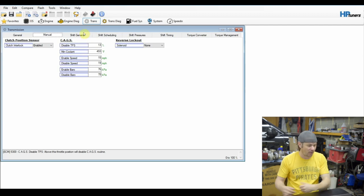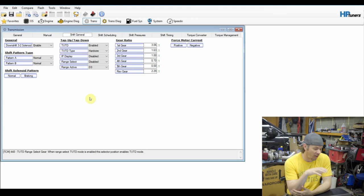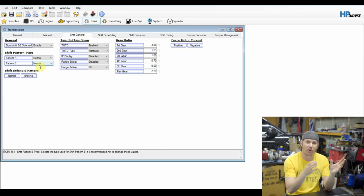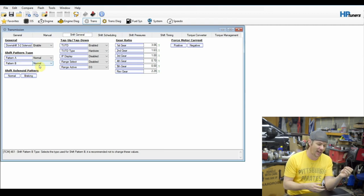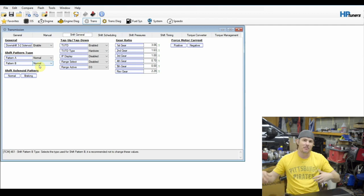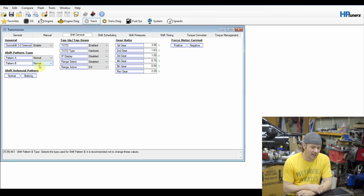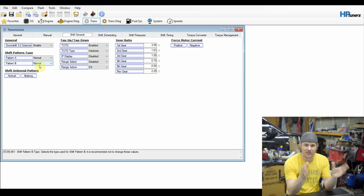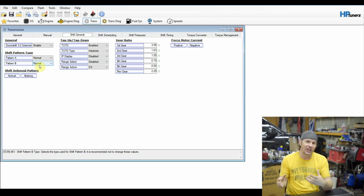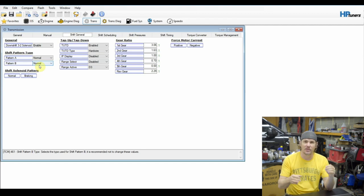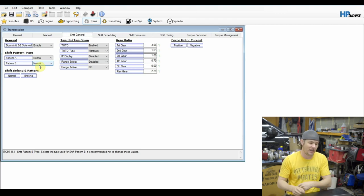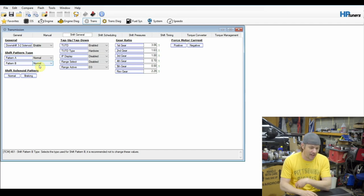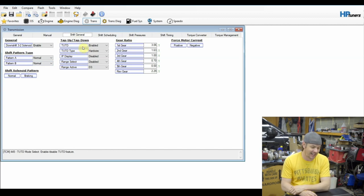On our shift general, the big ones on this one are our shift pattern types. There are multiple shift patterns on our vehicles. Generally, drive is considered normal, and then sport or tow haul would be considered like pattern A, and then there can be a pattern B that might be a different mode, such as shifting without traction control on. It's all dependent on the platform, and so we're not going to get too far into that, but know that there is a PID that you can log to tell you which shift pattern that you're on. It's a good idea to make sure that you log that whenever you get into transmission tuning to make sure that the changes that you're making are to the correct table. That being said, this is where we select whether or not we have tap up, tap down enabled, whether or not we have our gear ratios properly dialed in.